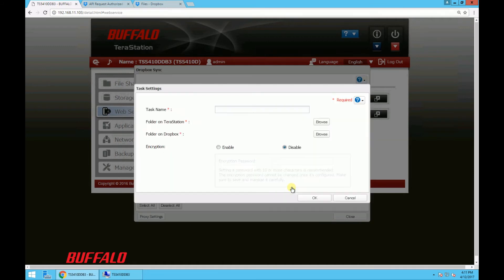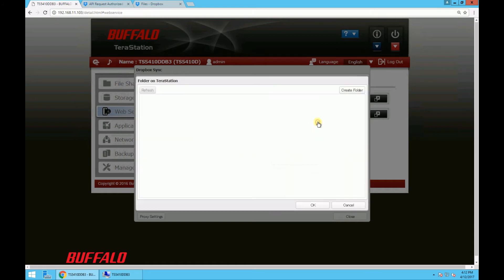So after this verifies, we're going to enter this task name. I'll just put test but you can name it whatever you want. And we're browsing to the TeraStation share folder that needs to be synced. On our TeraStation we titled this folder Dropbox. So click that new folder and then click OK.